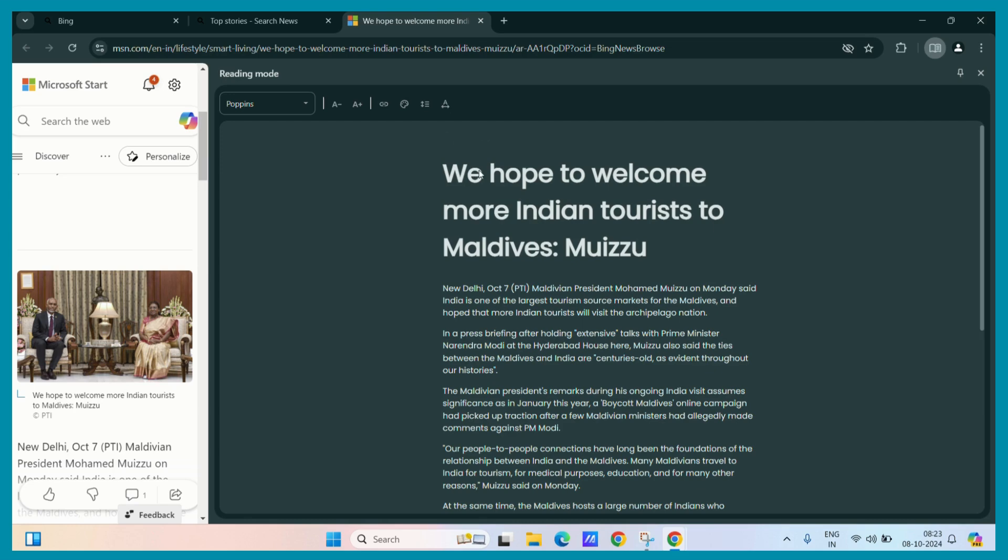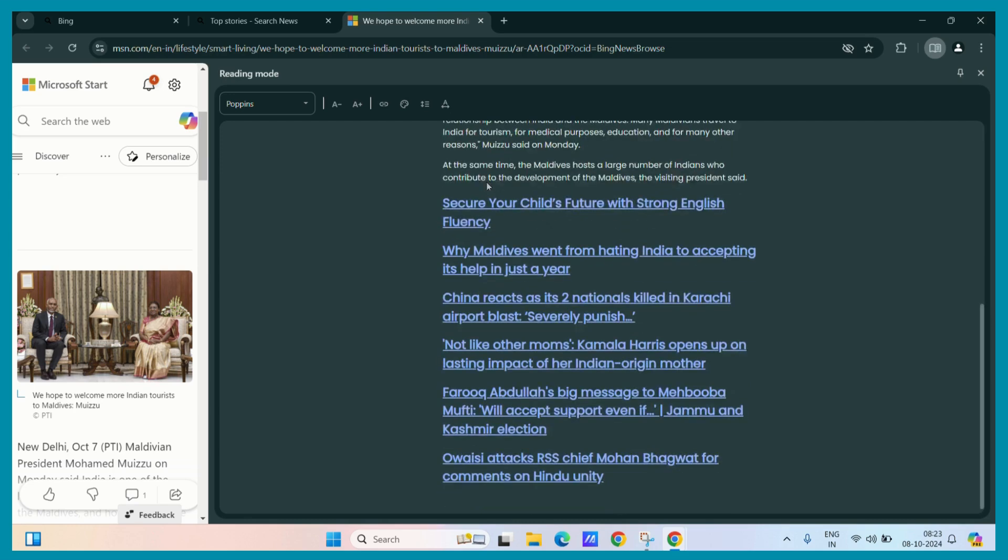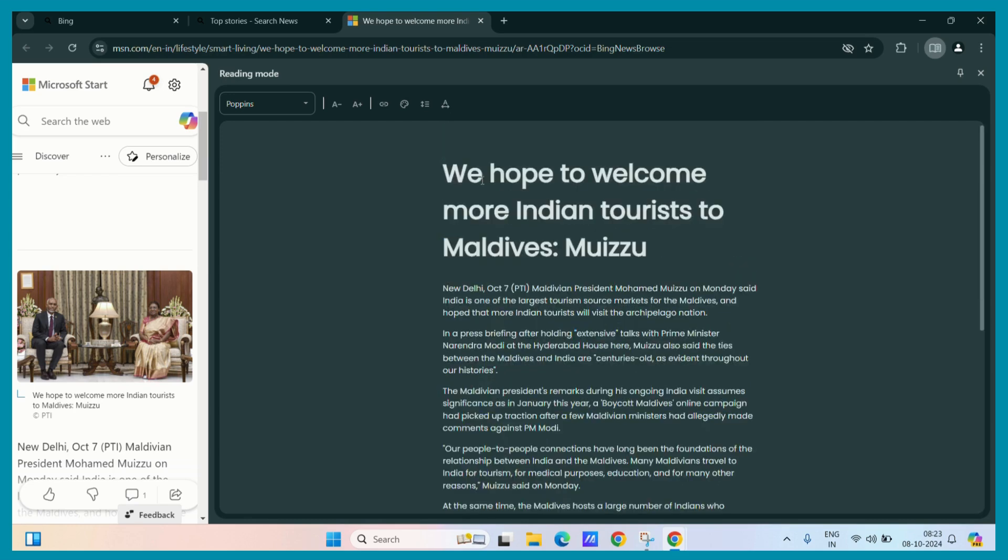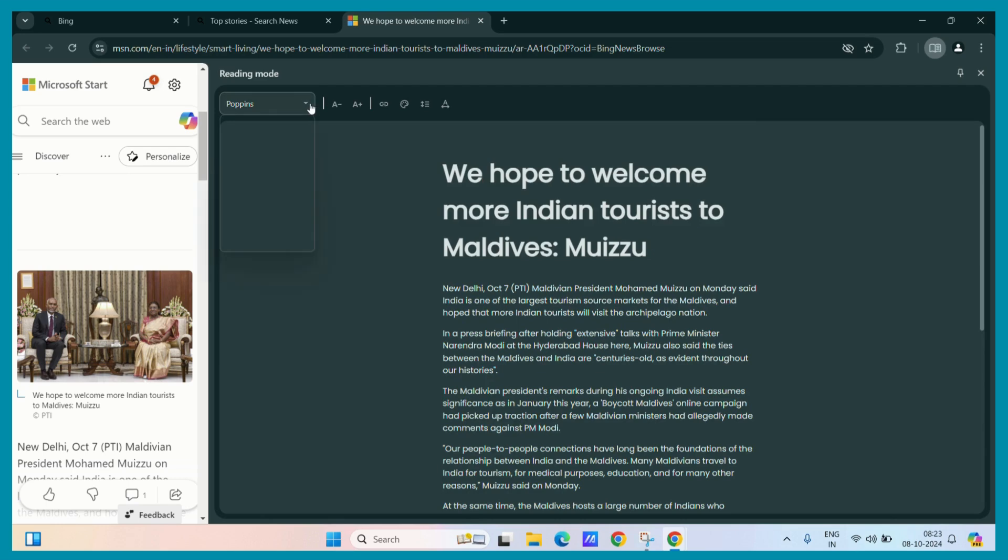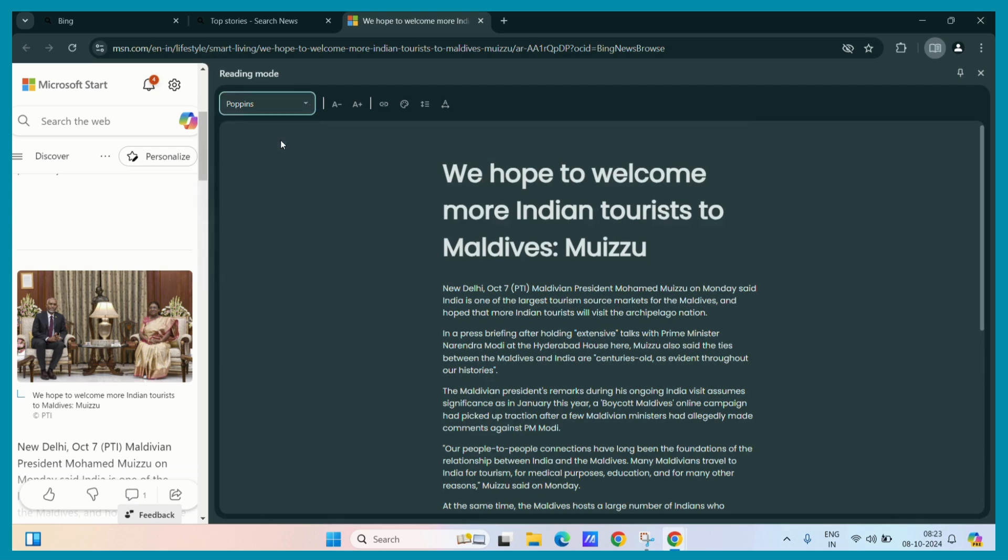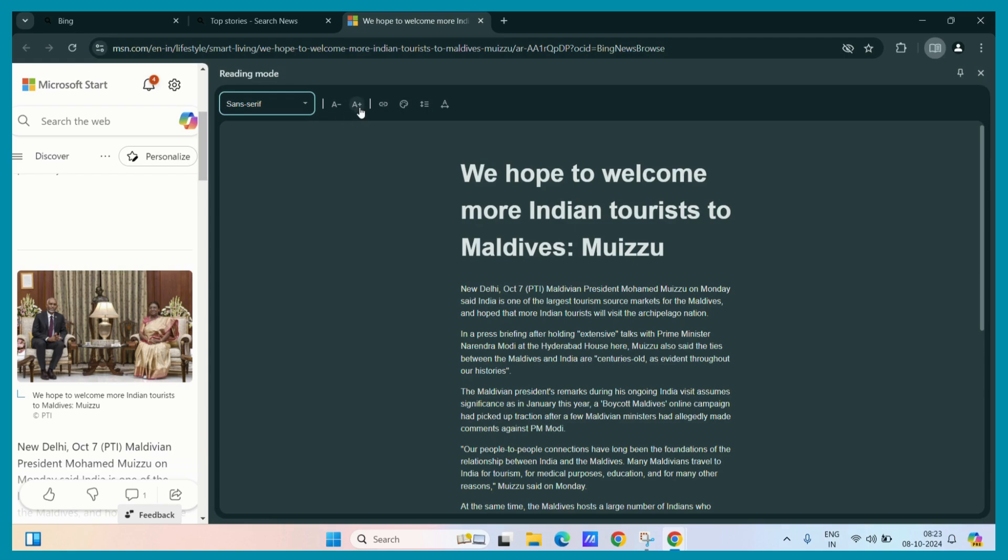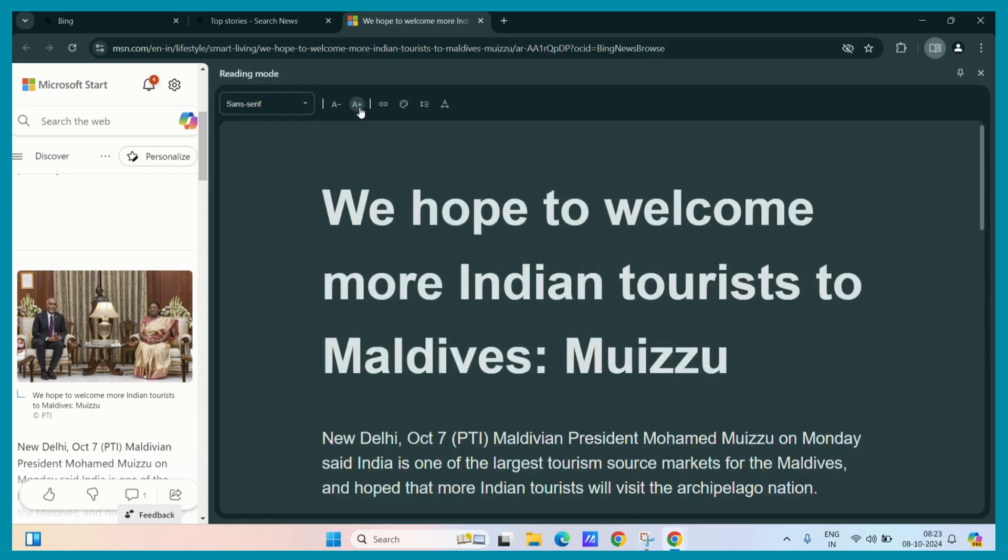You can also customize this reading mode as well. For example, you can change the font. You can increase the size if you want.